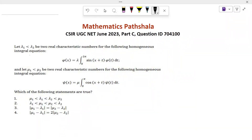Hi everyone, welcome to Mathematics Parsella. Today I will discuss about a problem which came in CSIR NET June 2023, Part C, from integral equations.